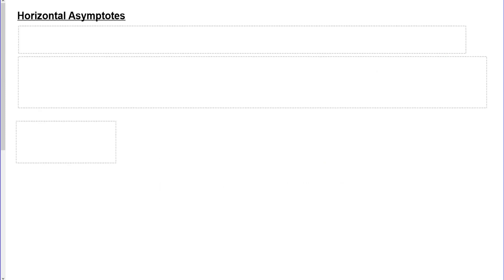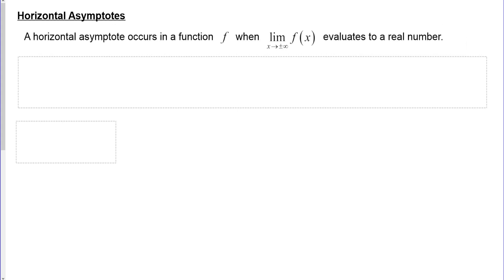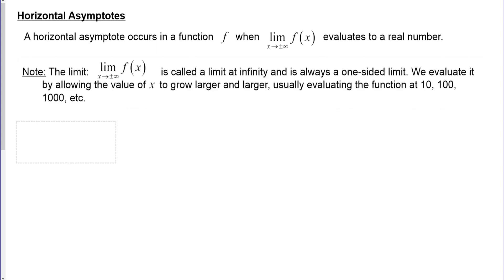Next up are horizontal asymptotes. A horizontal asymptote occurs when the limit as x approaches positive or negative infinity of the function evaluates to a real number. This is called a limit at infinity, and it's always a one-sided limit because you can't get on the right side of positive infinity. We evaluate it by letting x grow larger and larger — using values like 10, 100, 1000 — and observing what happens to the function.